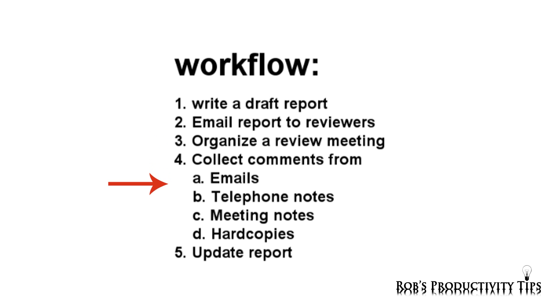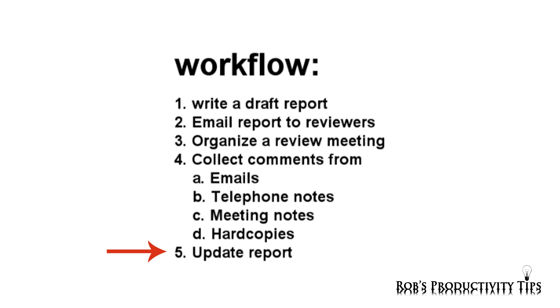And after the review cycle, collect comments from emails, telephone notes, meeting notes, and hard copies. And finally, update the report.